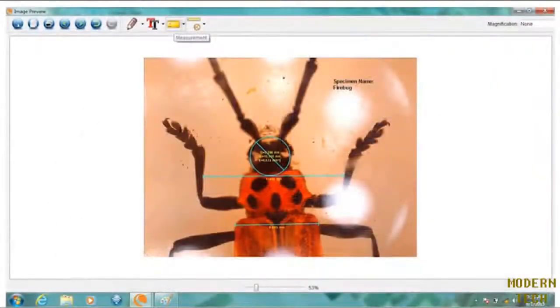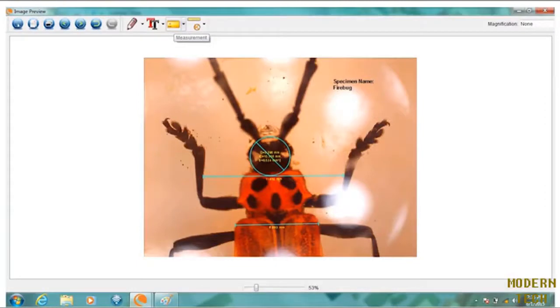Plus, you can measure the size of your specimens, make notes, and save images directly to your hard drive.